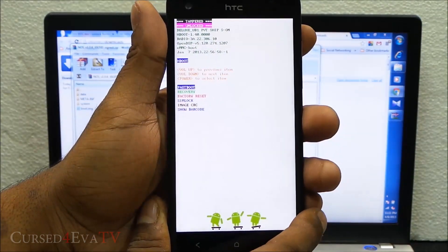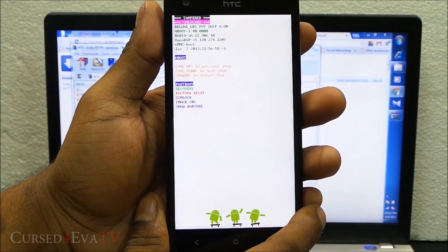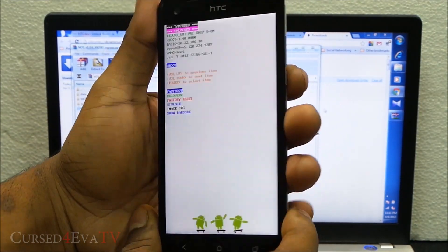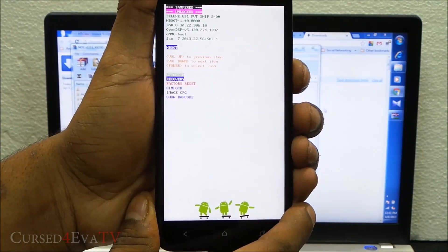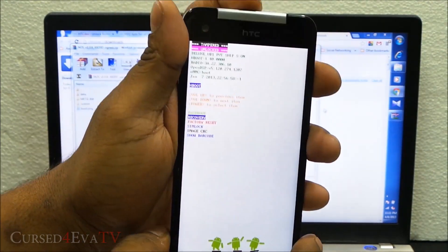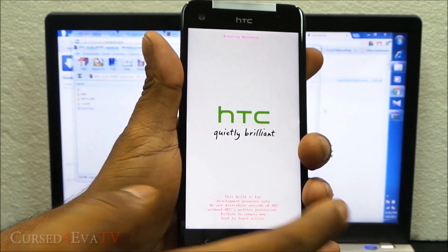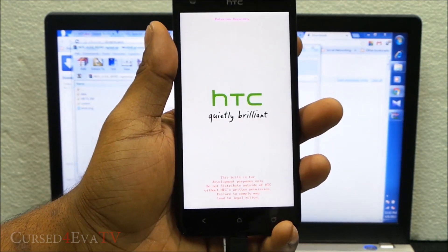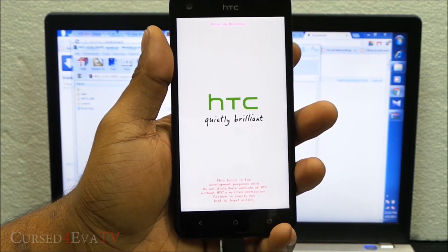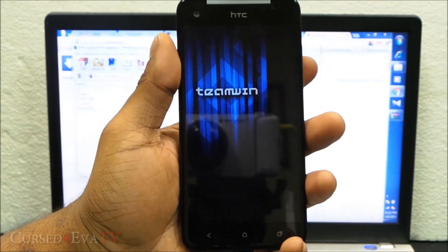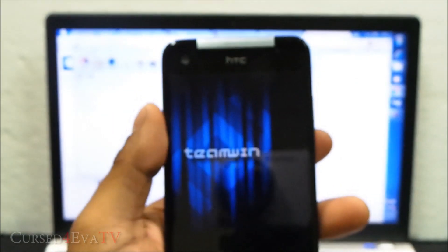Now we are in the bootloader mode. Use the volume keys to navigate and select recovery, and hit the power button. Now this will boot you to a custom recovery, either ClockworkMod recovery or TWRP like I do.